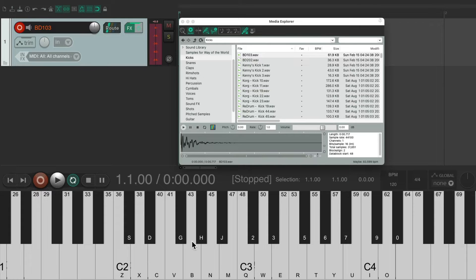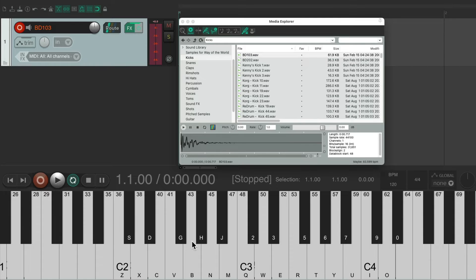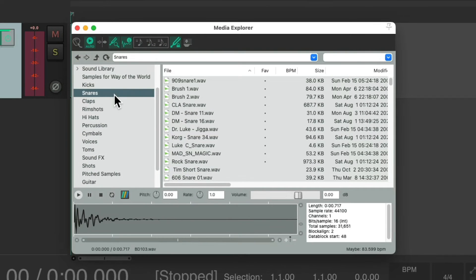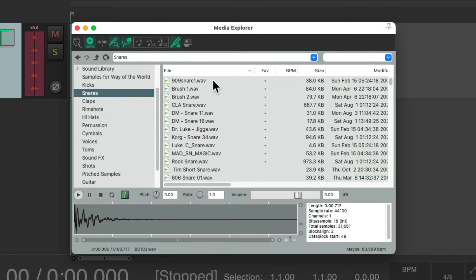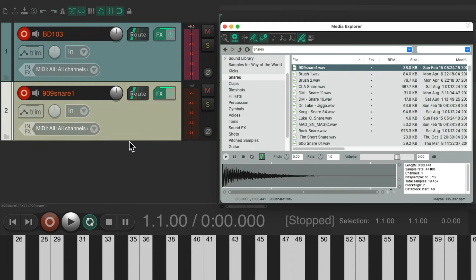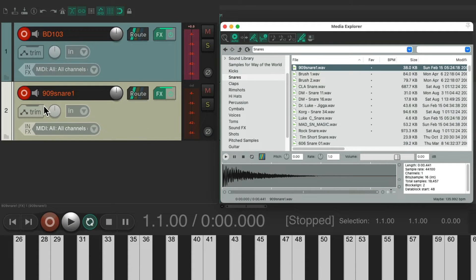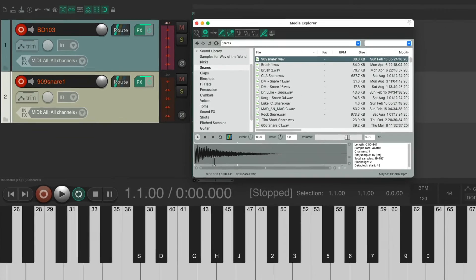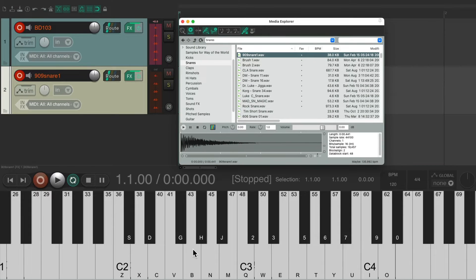But there is a problem with this method. Let's say I wanted to add a snare on top, go to my Snares. Let's use this one and double-click. That also creates a new track, but it puts that track into Record along with the previous one. So now if I play my MIDI keyboard, we hear both samples. And we don't want that.